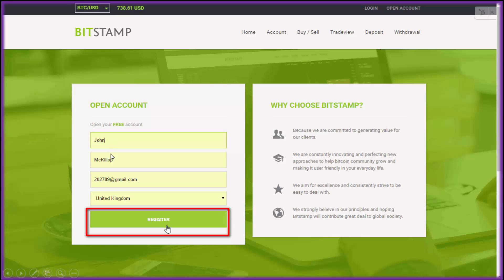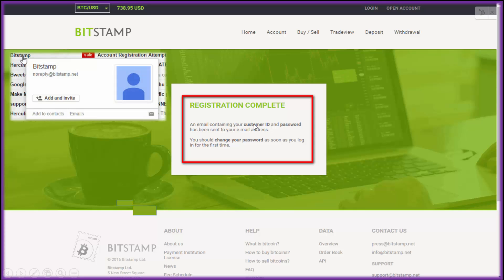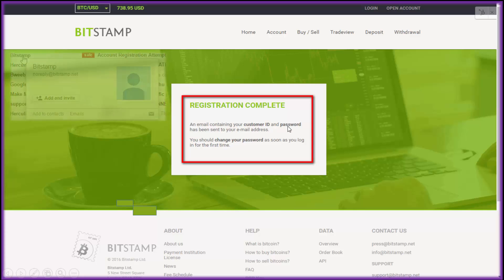Fill in your first name, second name, email, and country, then click Register. Now they've sent you an email, so you need to go and look for that — it's from no-reply@bitstamp.net and it has your customer ID and password in it.